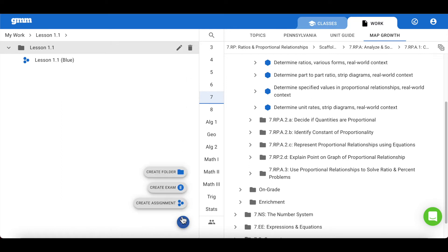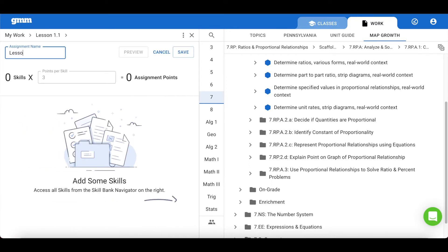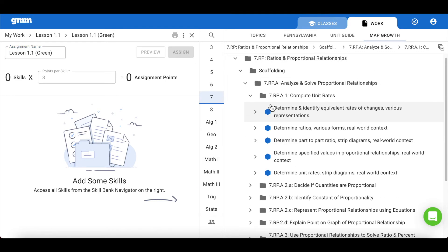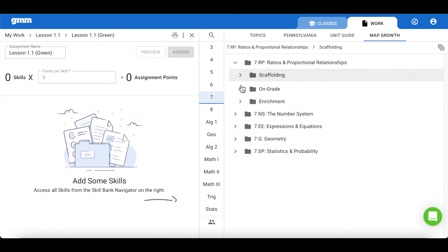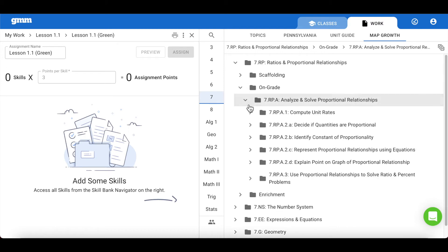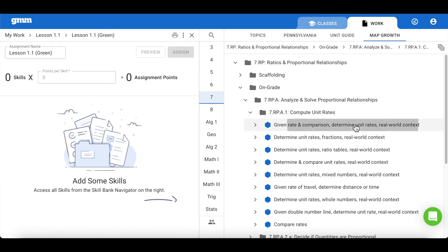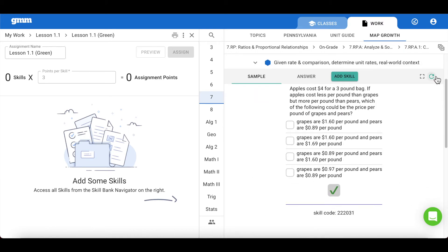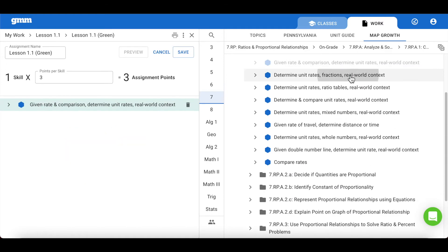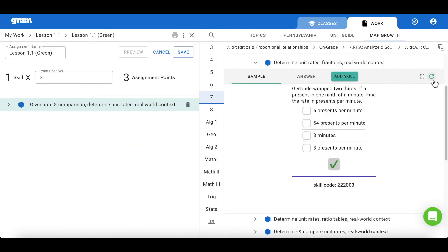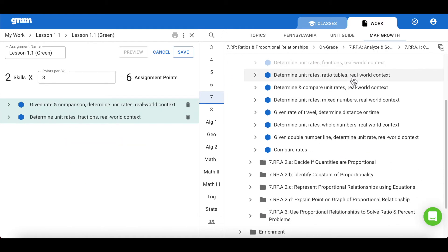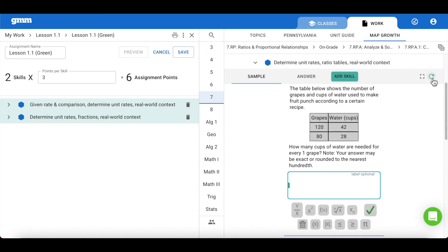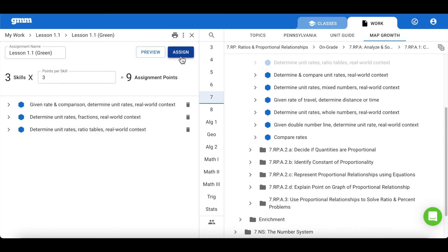The next assignment will be geared towards the on-grade class or the green class. In order to find skills for this group, we are going to focus on the on-grade folder. As a reminder, we included all students in the green class, and we do encourage you to have all of your students work on the assignment within the green class. This is why it's incredibly important to remember to model these skills for your students by either using the preview button or the full screen button.